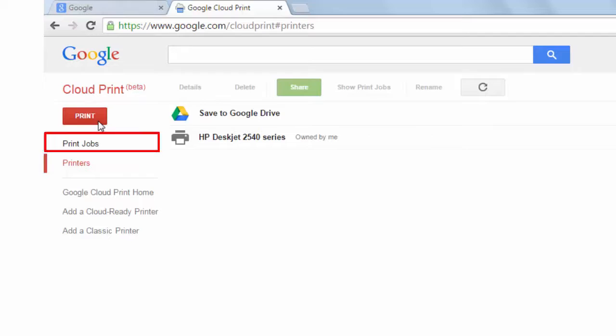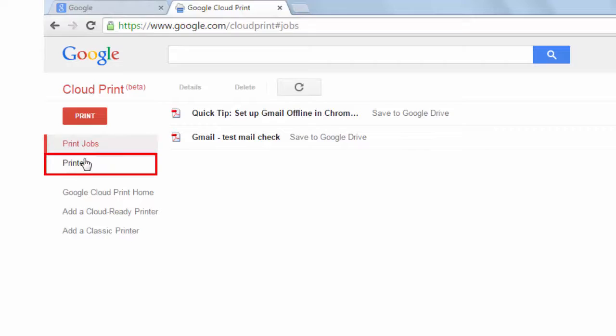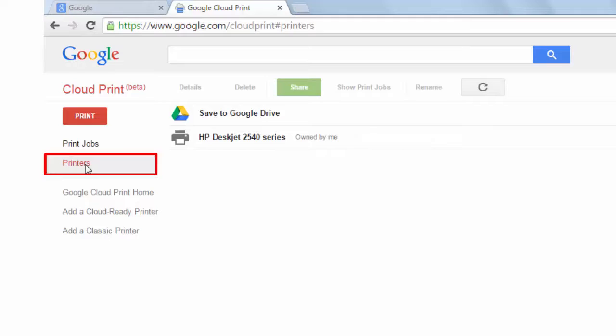Print jobs - this shows the jobs that the computer has printed. Printers - it shows the list of added printers to your Chrome where you can do any of the following actions.